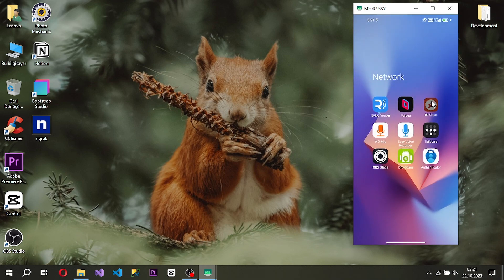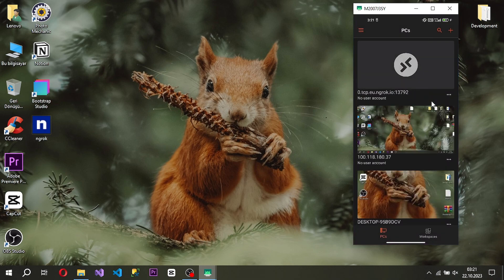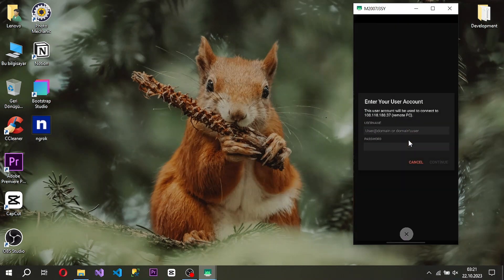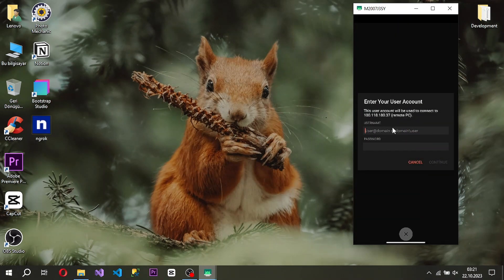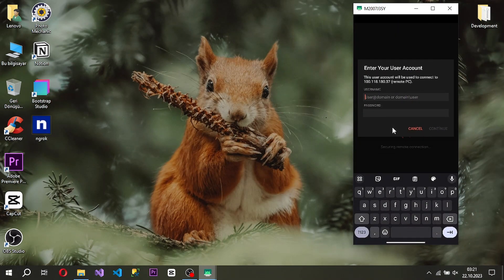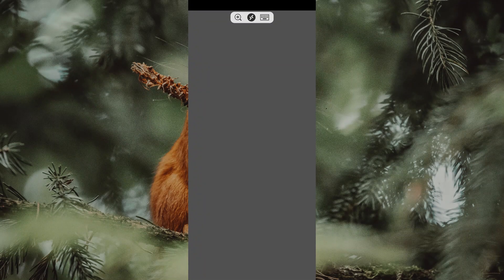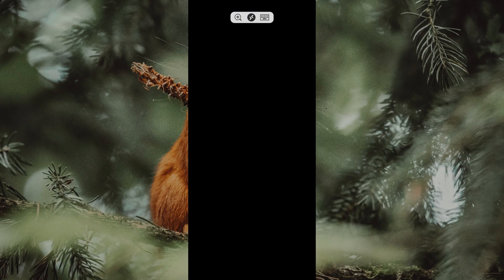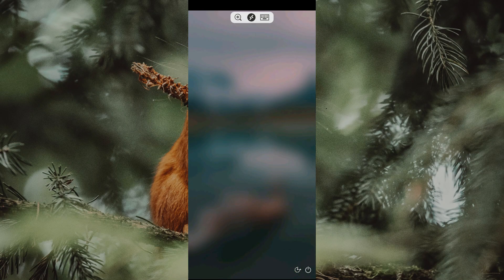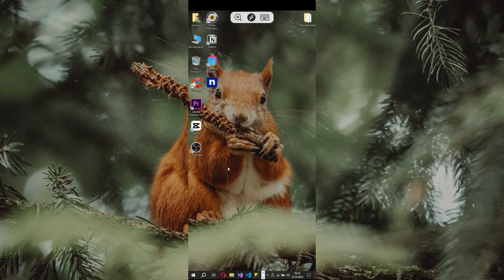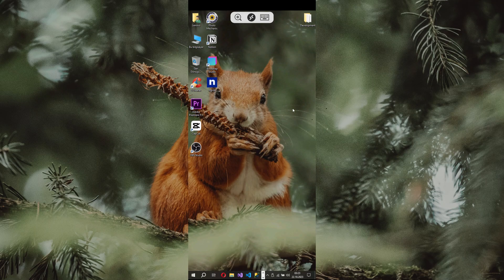The application already works on Windows. When the application is active on Android, you will be included in the VPN network. And behold, it happened. We made remote desktop connection from our Android device to our Windows device.